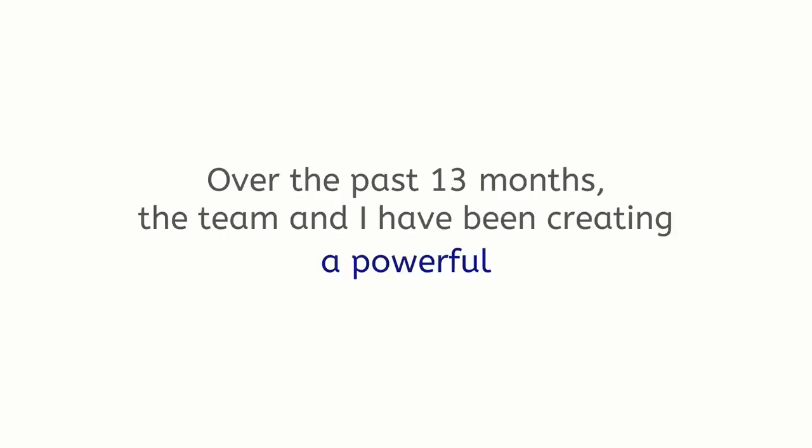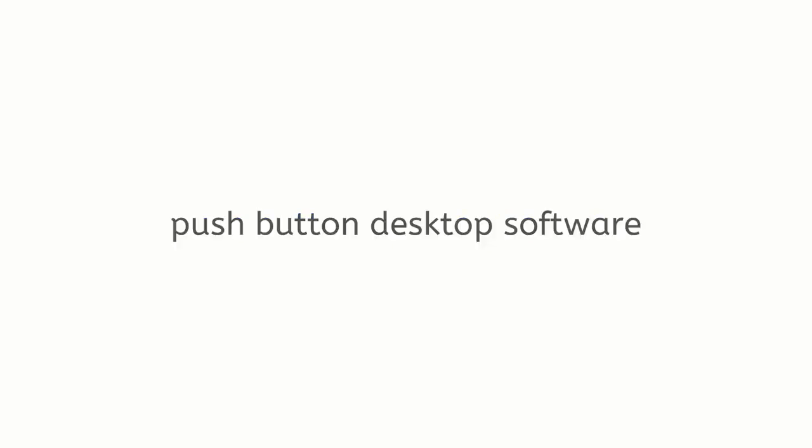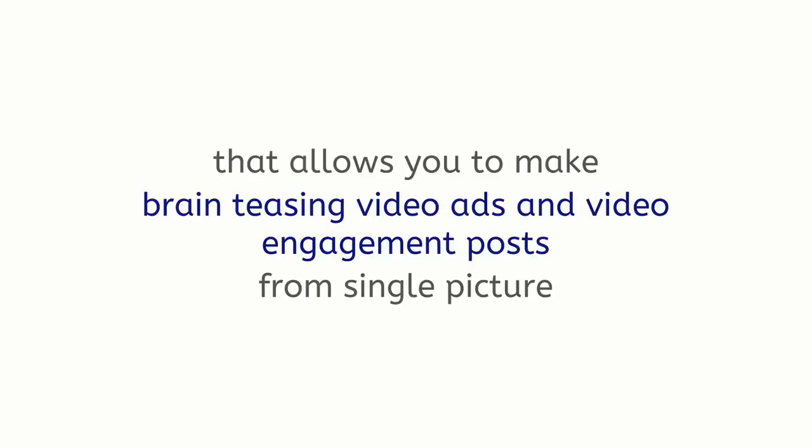Hey, it's Andrew here. And over the past 13 months, the team and I have been creating a powerful yet extremely easy-to-use push-button desktop software that allows you to make brain-teasing video ads and video engagement posts from a single picture.